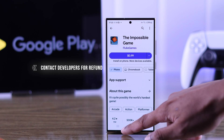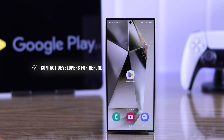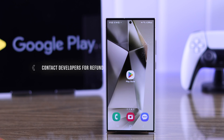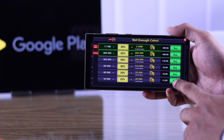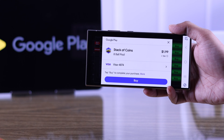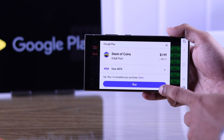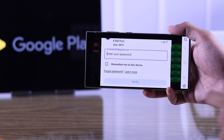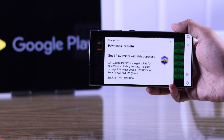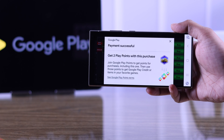But if you don't see the refund button, that means you have owned the app for too long and you need to contact the developers to get refunded.